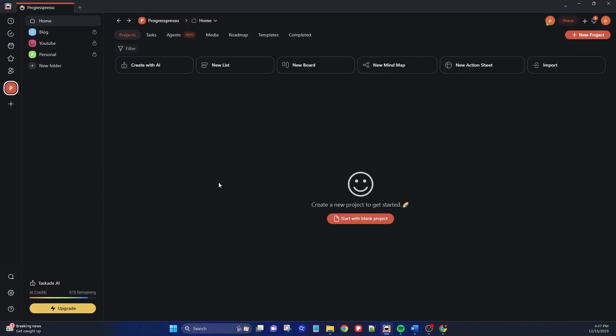Here we have our home screen in Taskade. It's worth mentioning that Taskade is available on multiple devices — you can access and edit your tasks from any device, including Android, iOS, Windows, Mac, Linux, and they also have a Firefox and Chrome extension. It's also important to consider that Taskade does require an internet connection to edit your tasks. However, you are able to read and review your tasks even without an internet connection — you just can't edit anything.